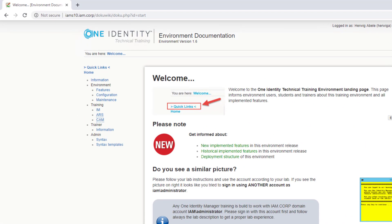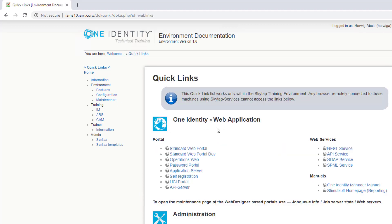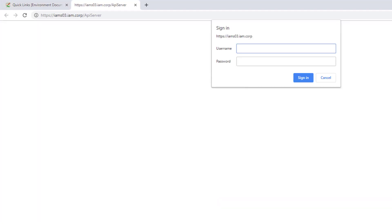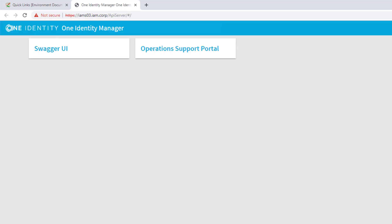After having installed the API Server, the next step is to show you how you will find the Operation Support Portal. I'll start from my link list the API Server to ensure I get the right URL. I have to sign in—this is Windows authentication, so I typically use a Windows user. Here we are. You can see two frontends from the API Server perspective: one is the Swagger UI and the other is the Operation Support Portal.